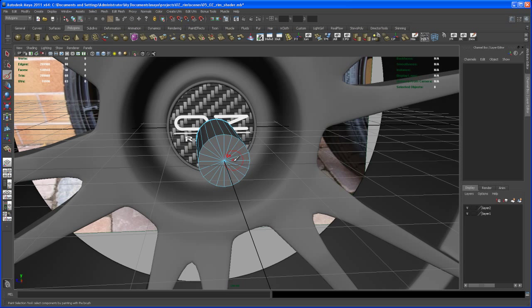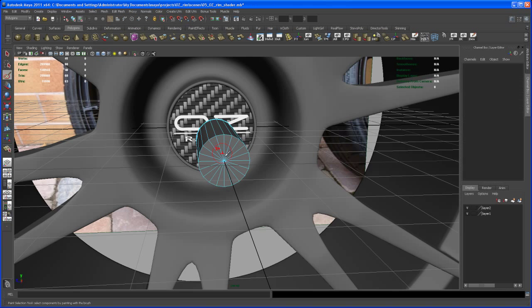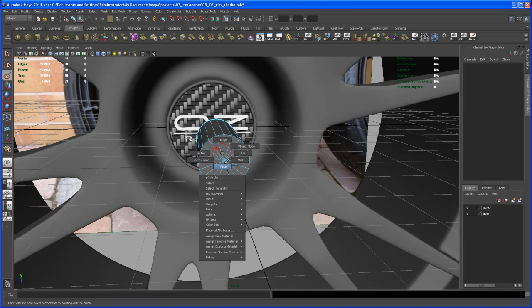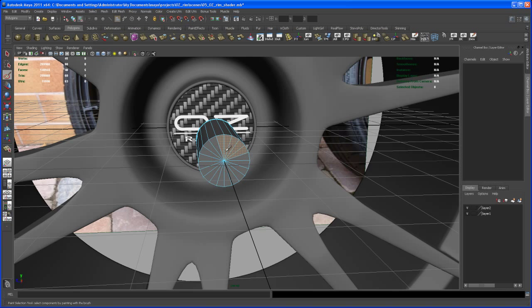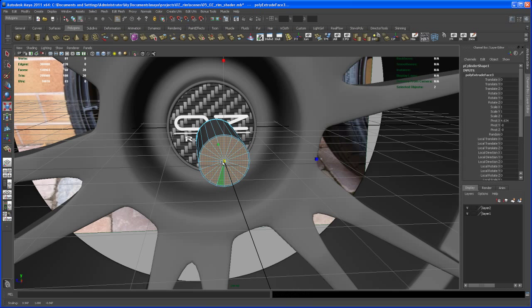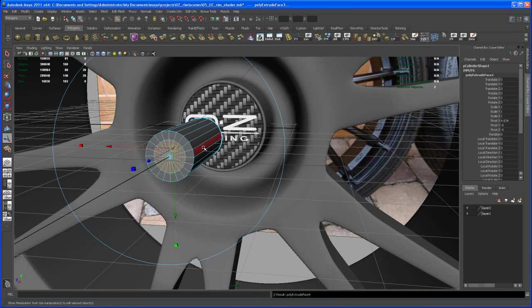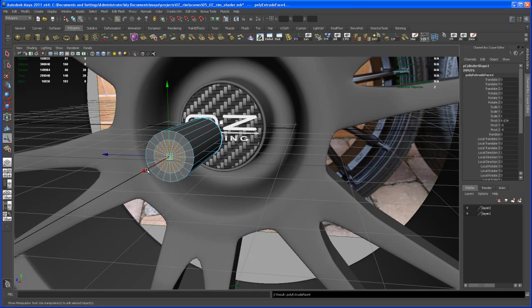Now let's select the front faces using the paint select tool. Right-click and then say Face. Now go to Extrude, scale the extrusion in to somewhere about here, and now hit G to repeat the last and bring that in.